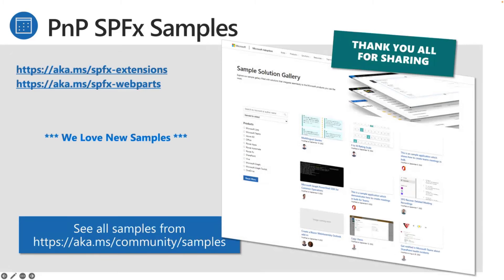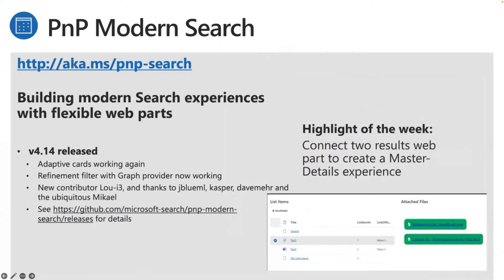If there are any SPFx or Webpack Ninjas on the call: we need help upgrading above SharePoint Framework version 1.18.2 — it just doesn't work when we upgrade to 1.19 and 1.20. If someone wants to give that a go and upgrade it, feel free!